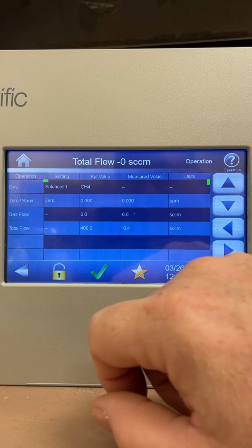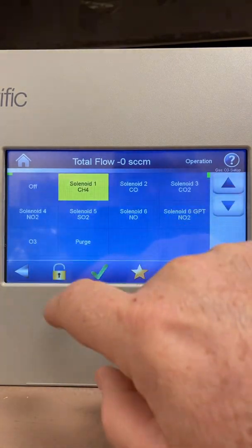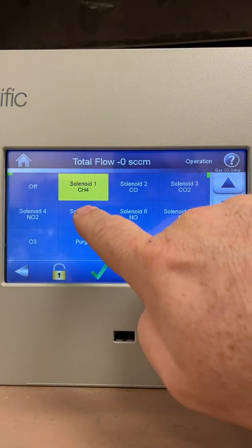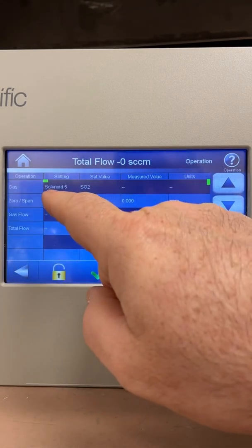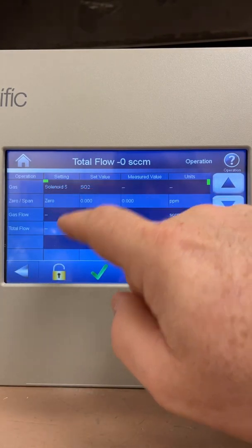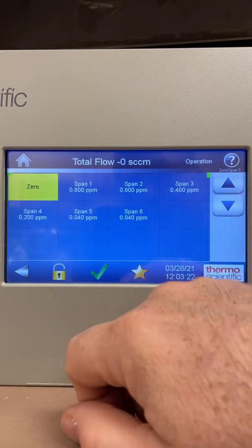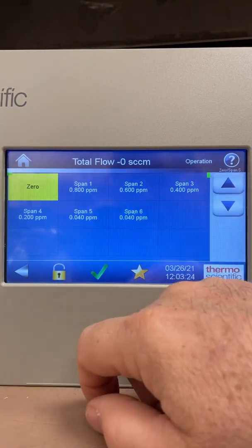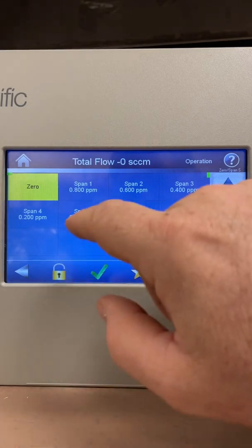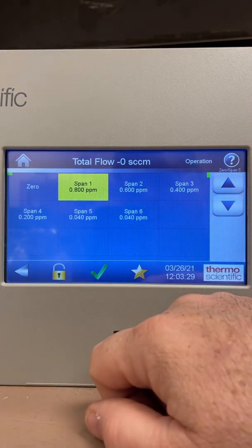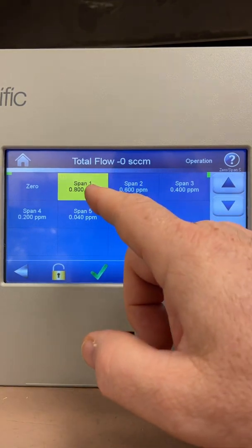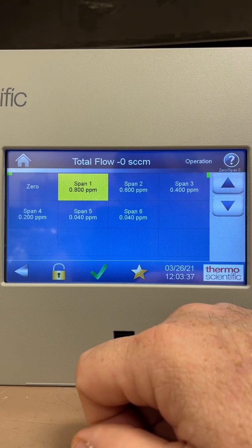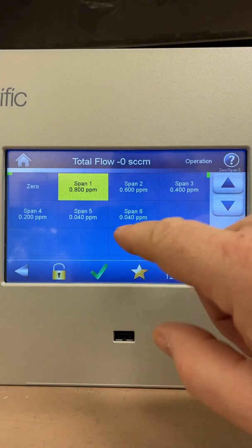That's how simple it is — just pick your solenoid that your cal gas tank is on. For SO2, for example, solenoid 5 shows under Settings as solenoid 5 SO2. I'm running zero air right now, so I want to take it into span 1. My high point is 0.8 ppm or 800 ppb. I'll press span 1, hear a click, and my cylinder opens up into that span 1 port and I let that run for 15 minutes calibrating my SO2 analyzer.